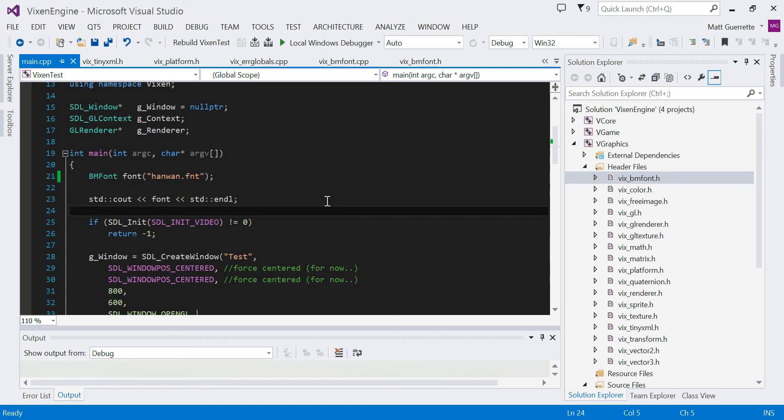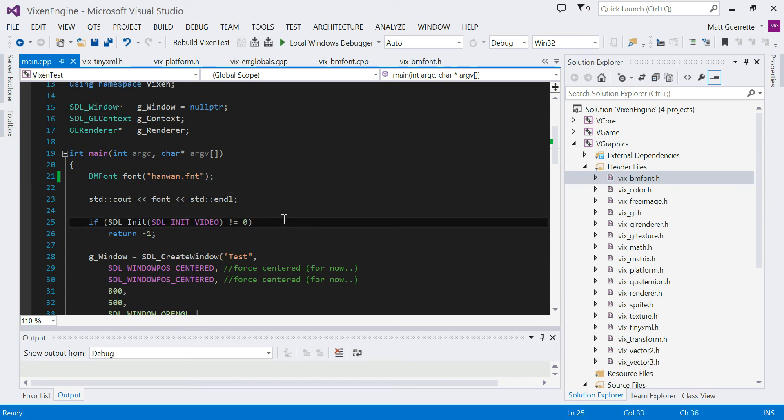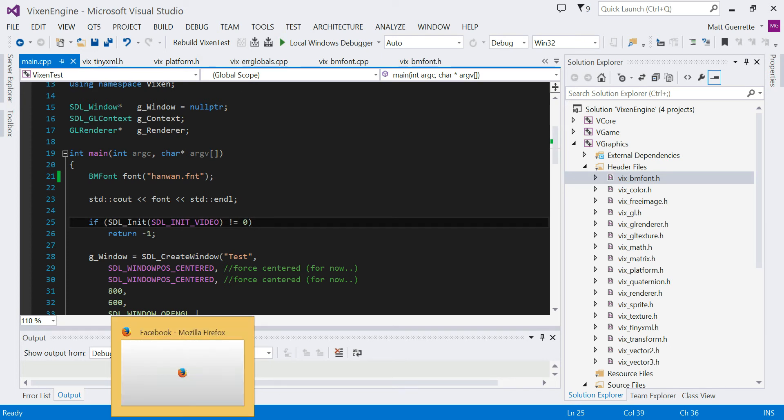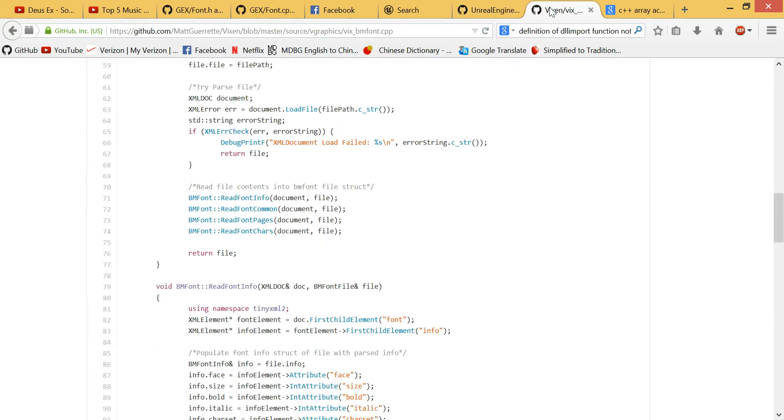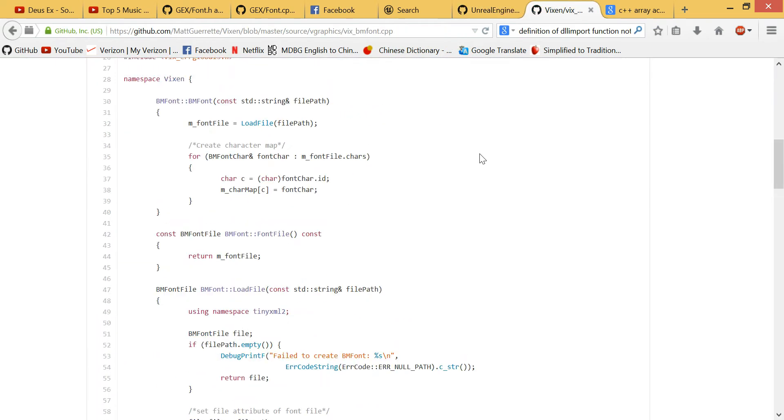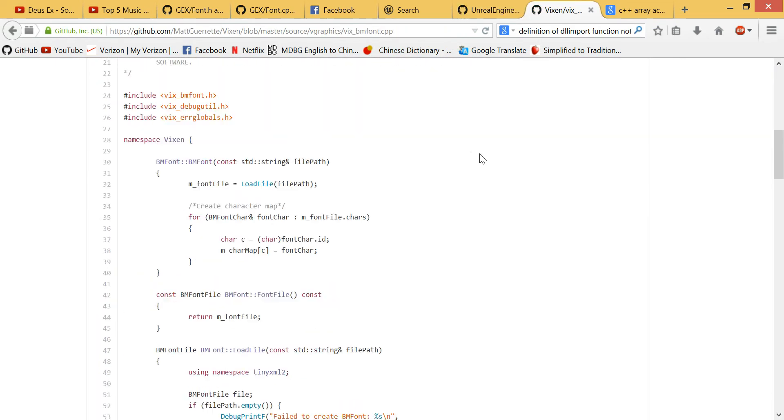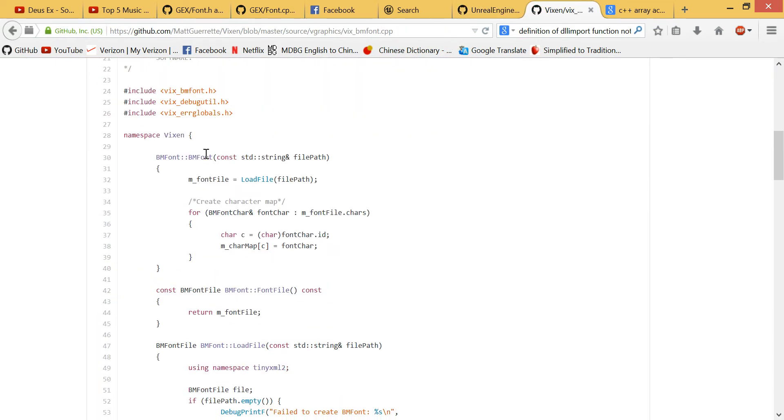Hey guys, so I'm just creating a quick update video. What I just spent time writing is a new version of my old font code.